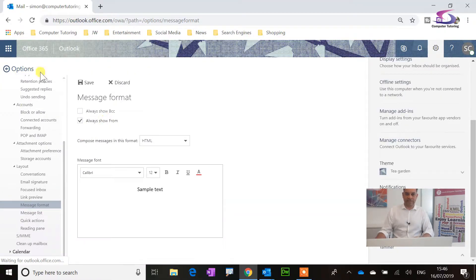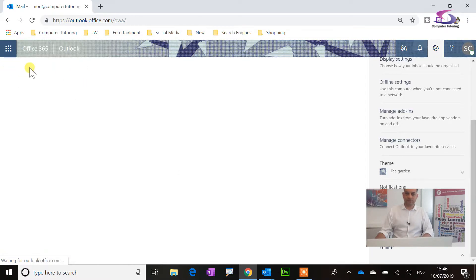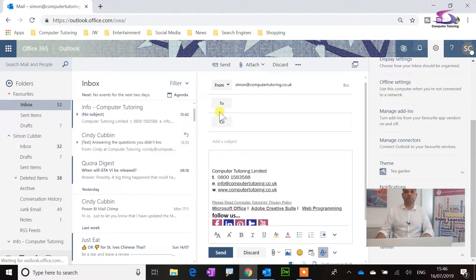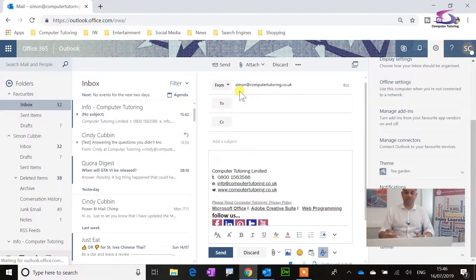Click on Save, and then we've always got that From button there at the top. Excellent. And then we can start editing that.